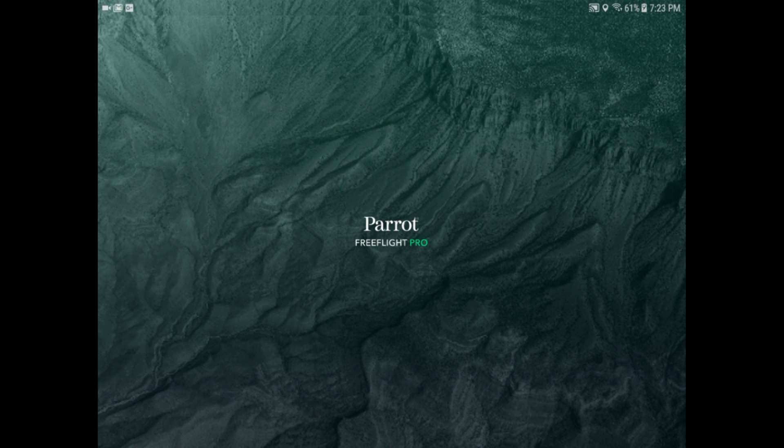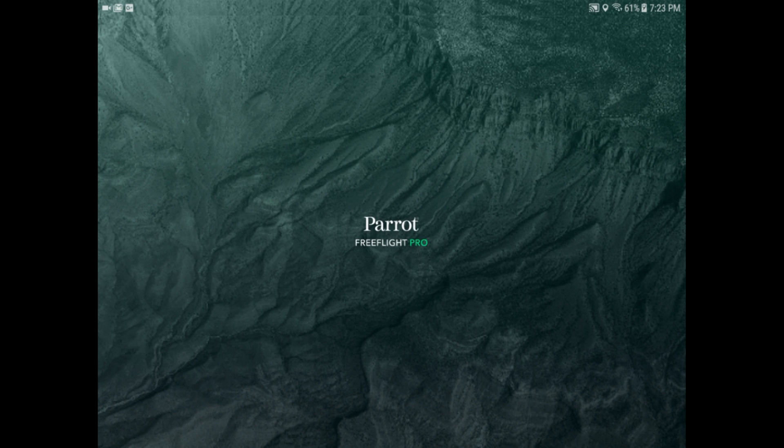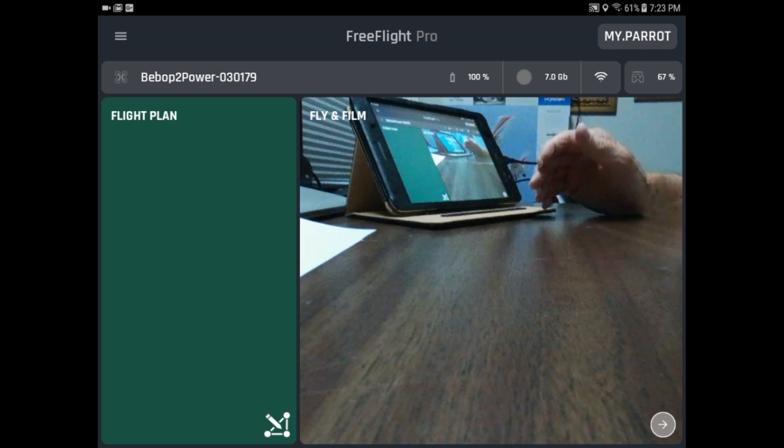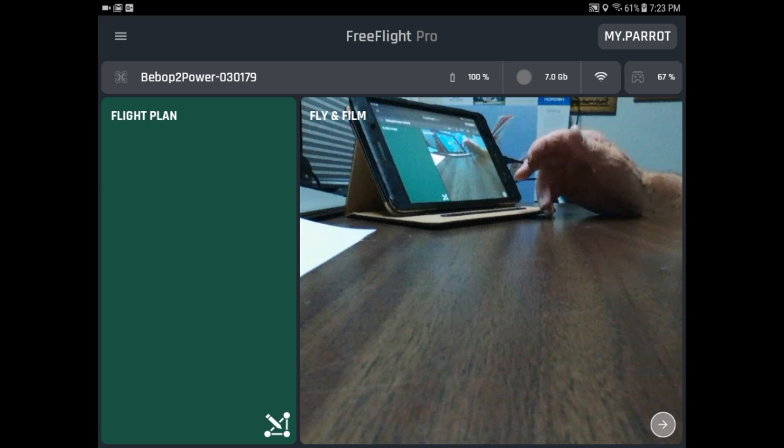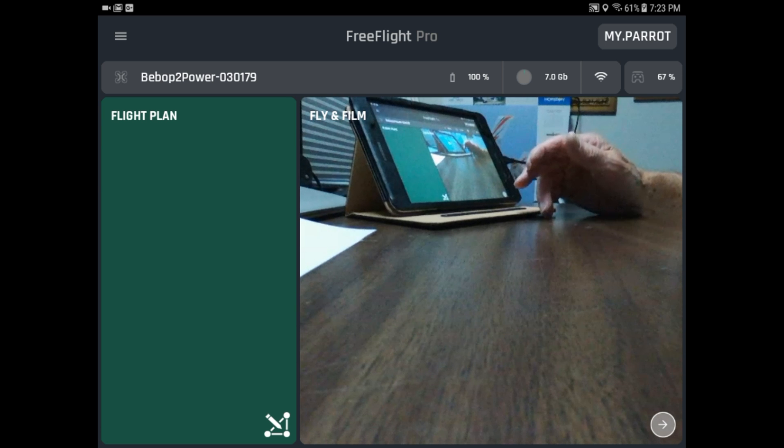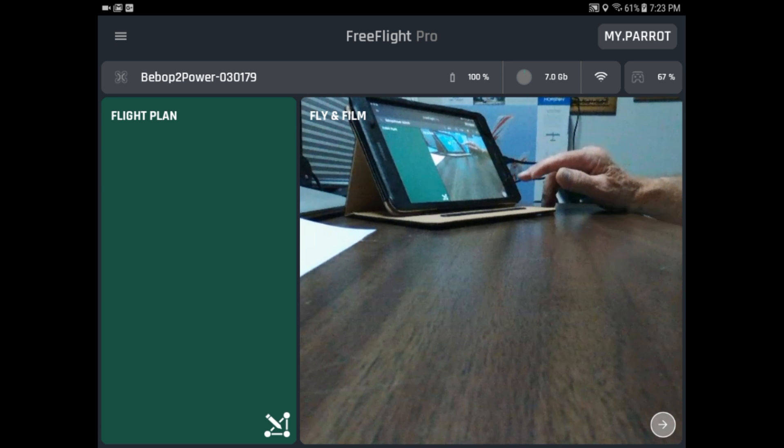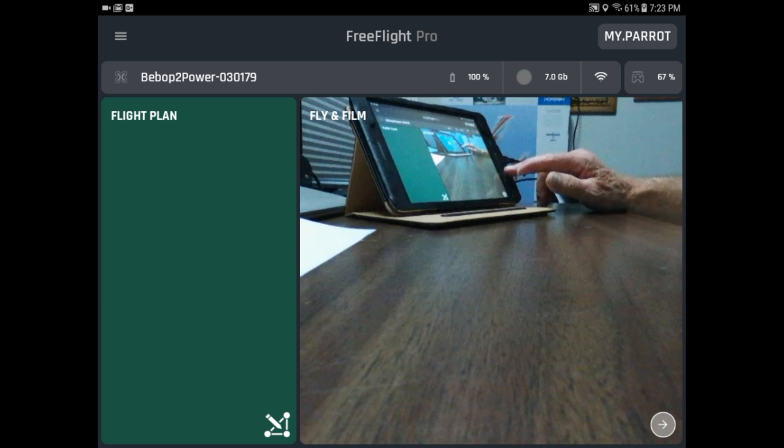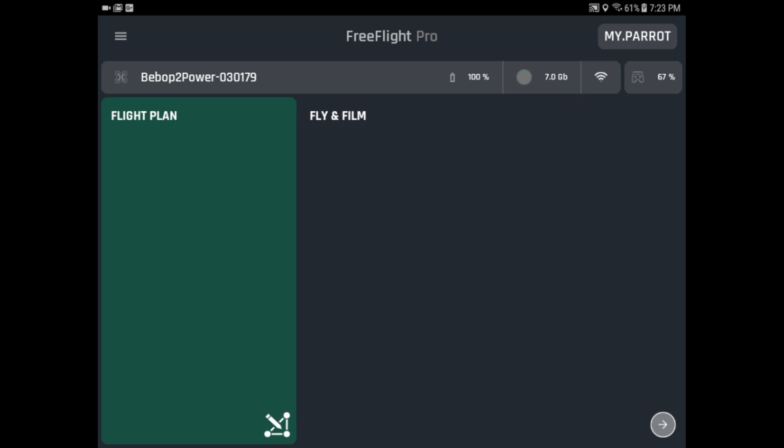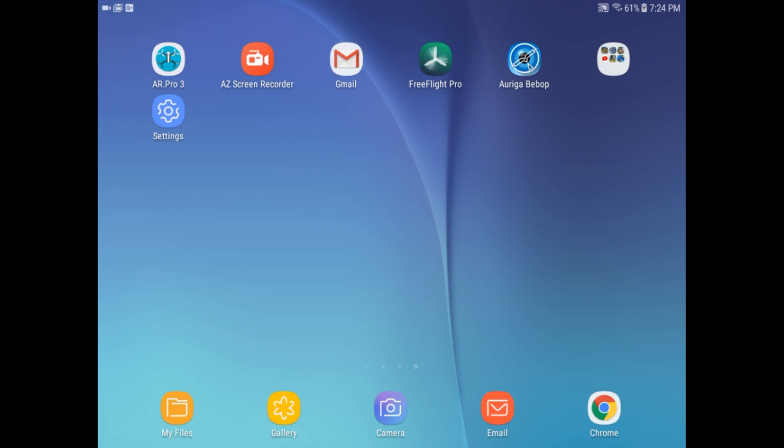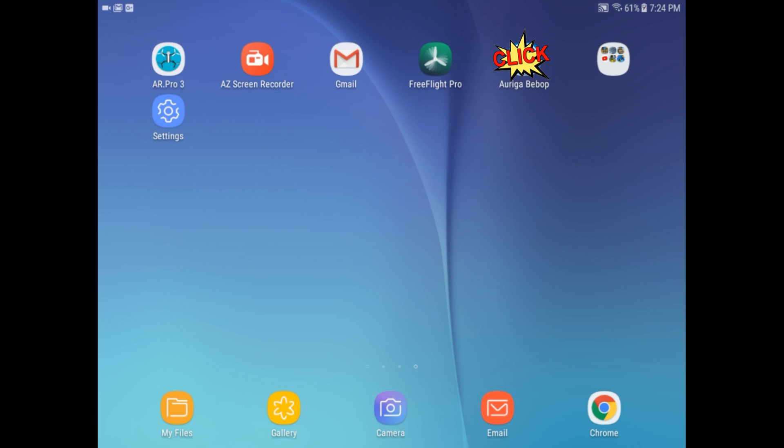So now that we're in there, and we did that by mistake, we're going to do whatever your tablet does to be able to kill the app. So in this place, I just hit Close All. Okay. Now we'll go with Ariga Bebop.